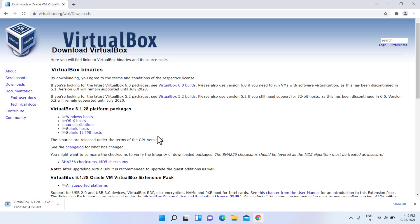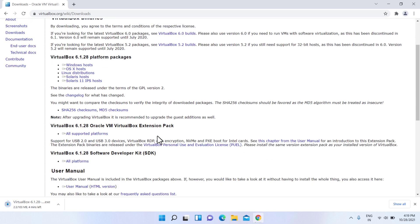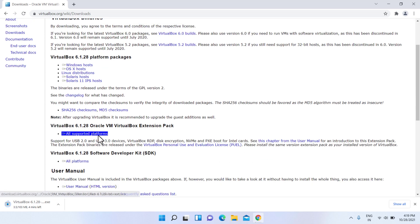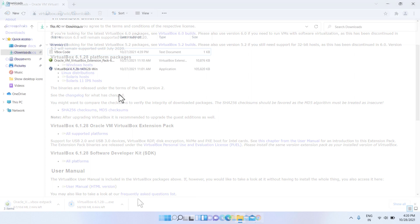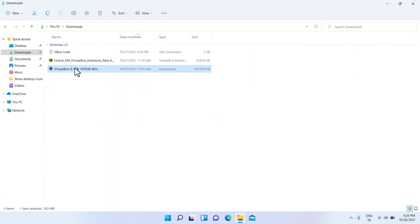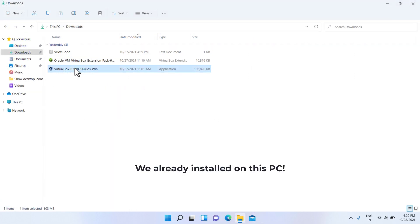Also, download the VirtualBox extension pack. Install and open VirtualBox.